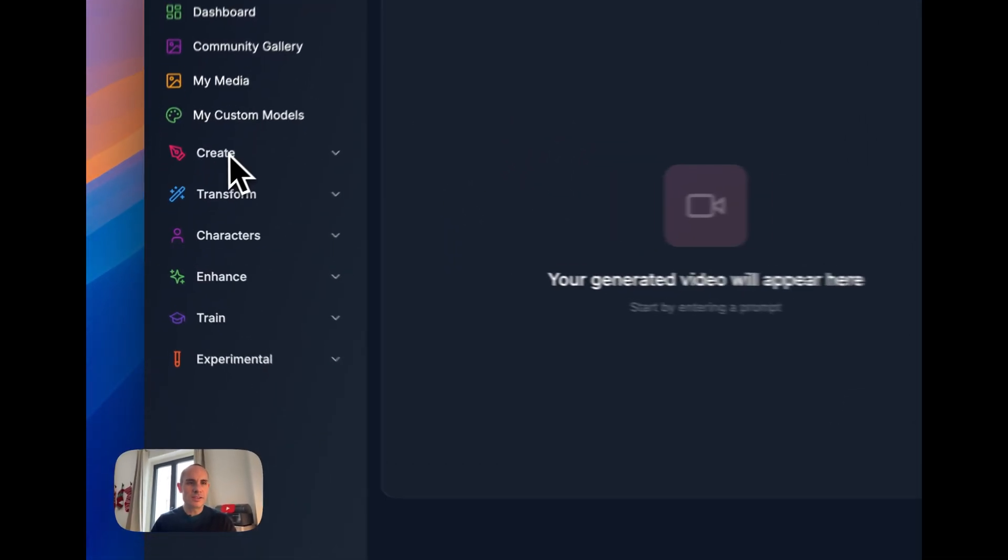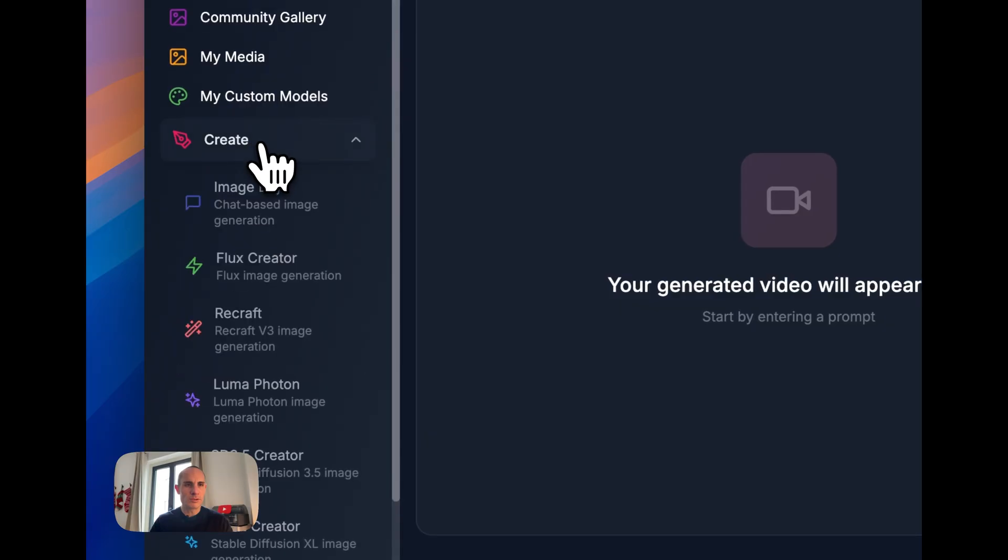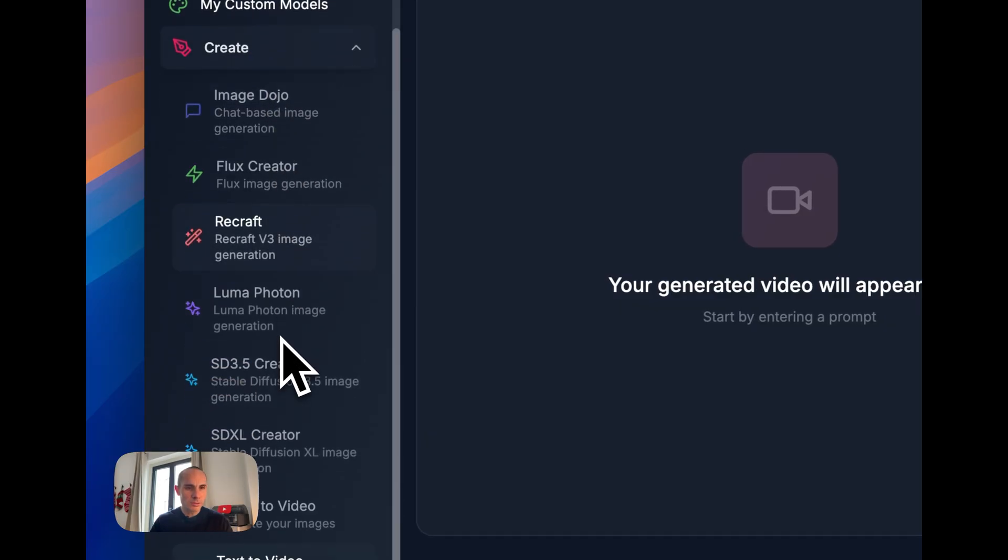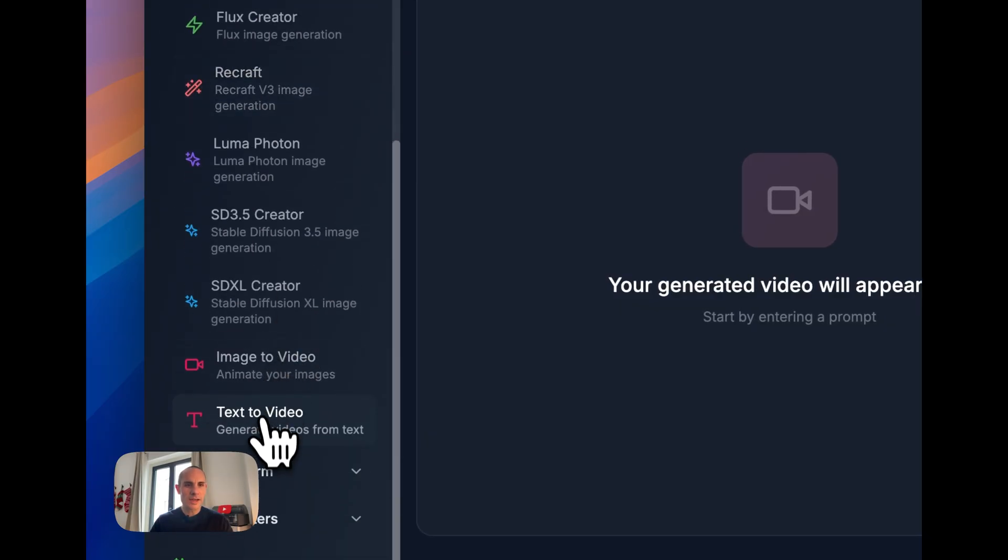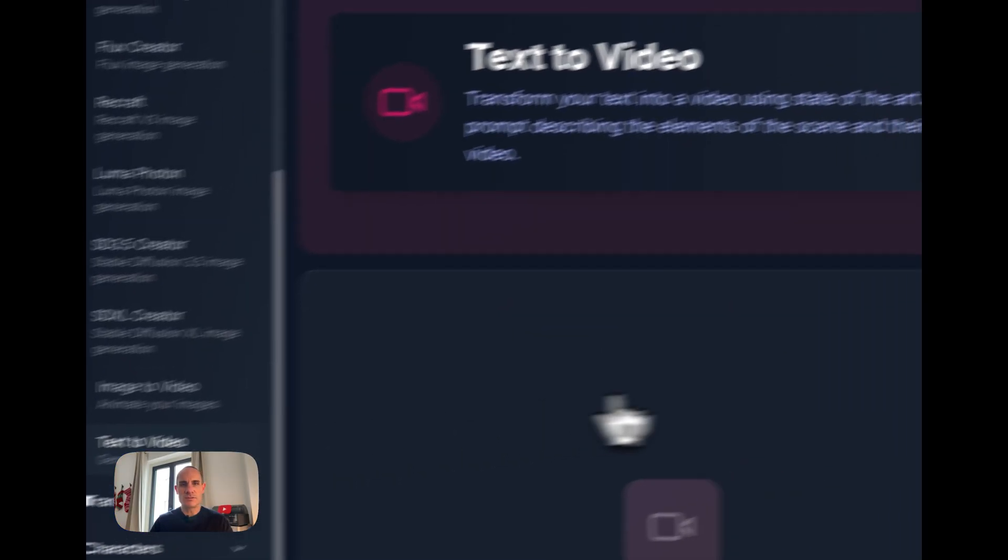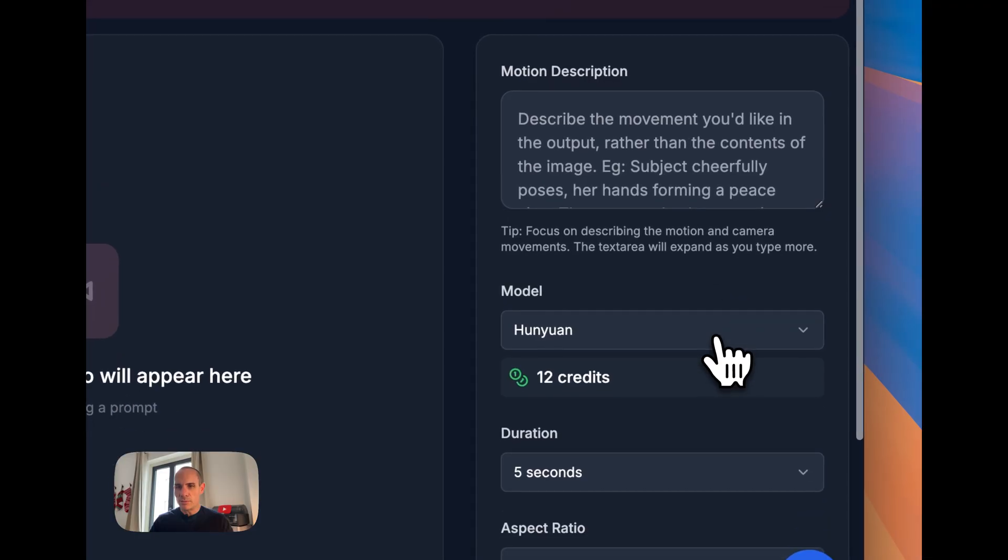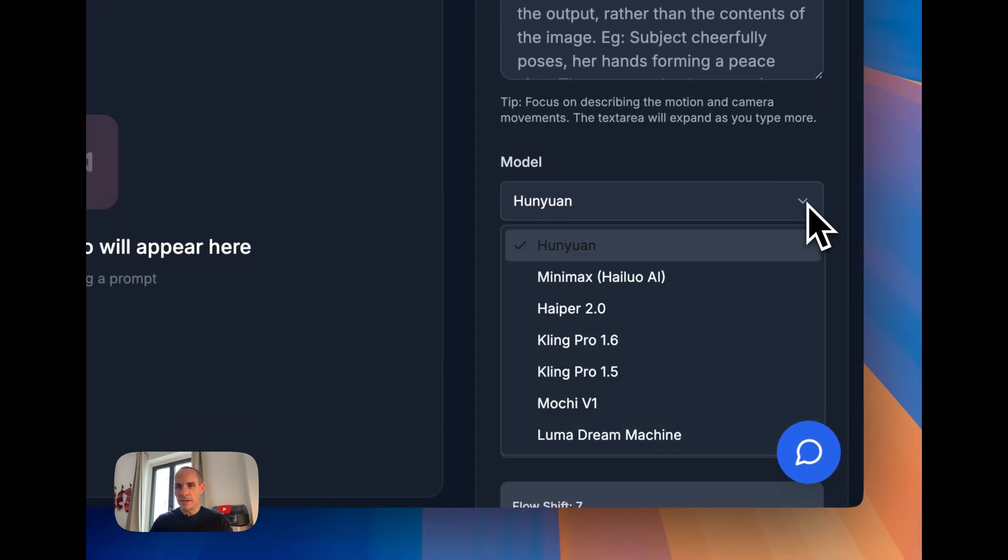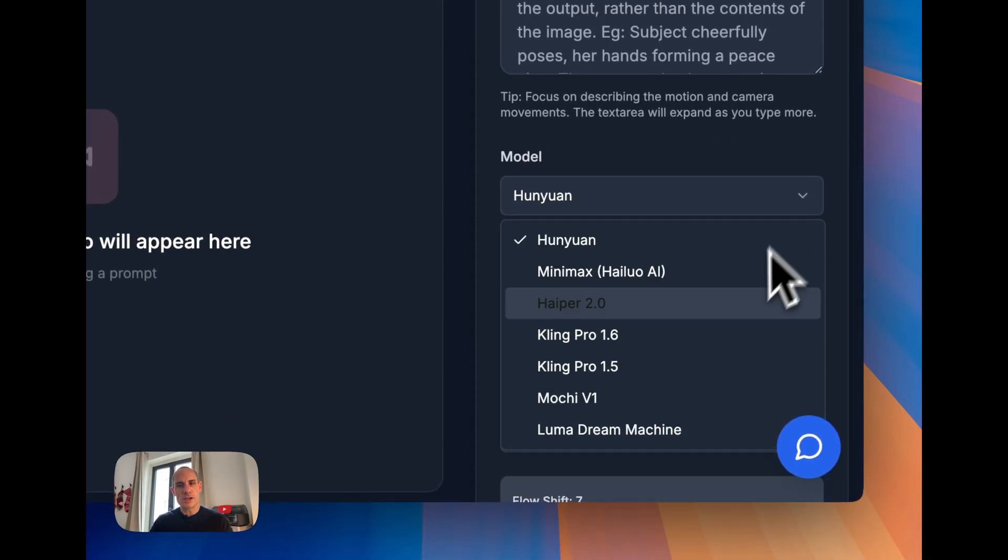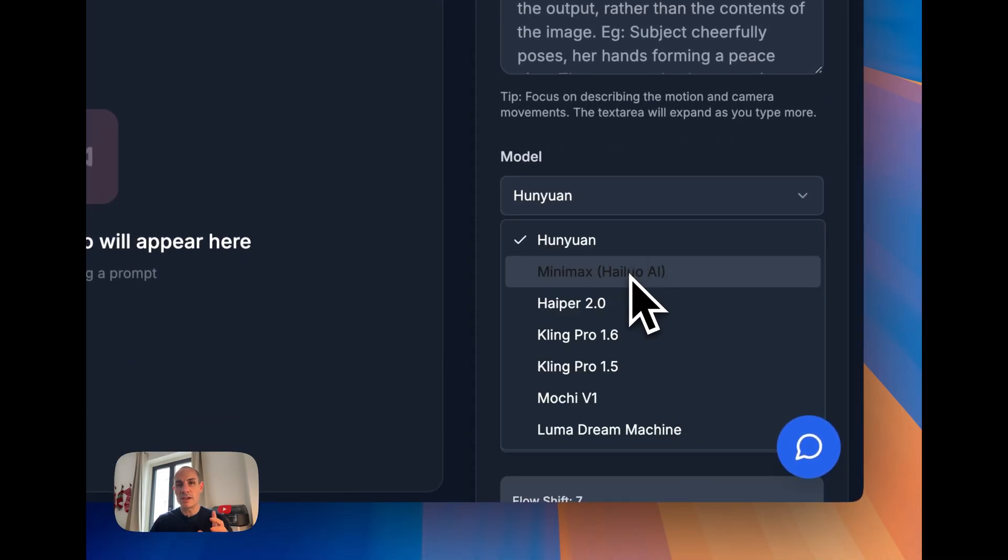To get started, really simple, just jump over to the Create menu, scroll down to Text-to-Video. In the Models menu on the right-hand side, you're going to see a whole bunch of different options, but today we're going to go with MiniMax.